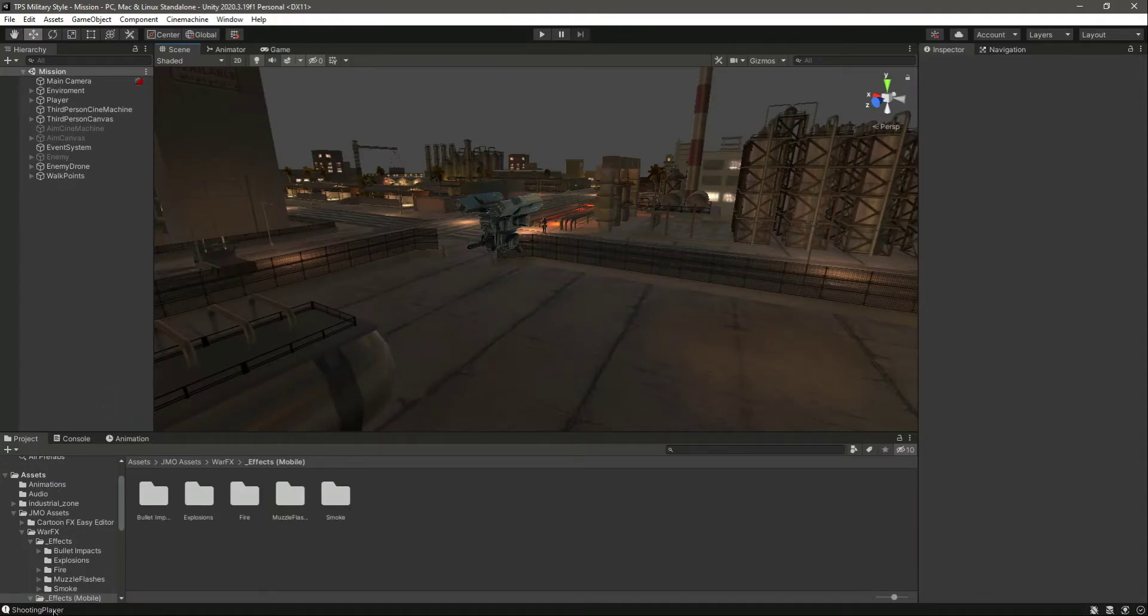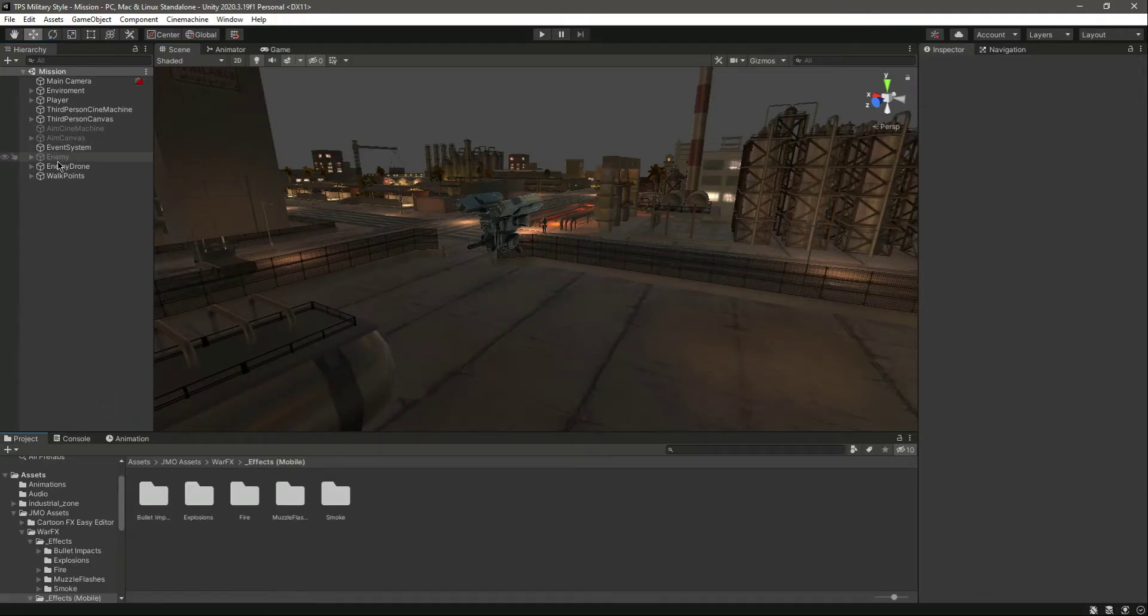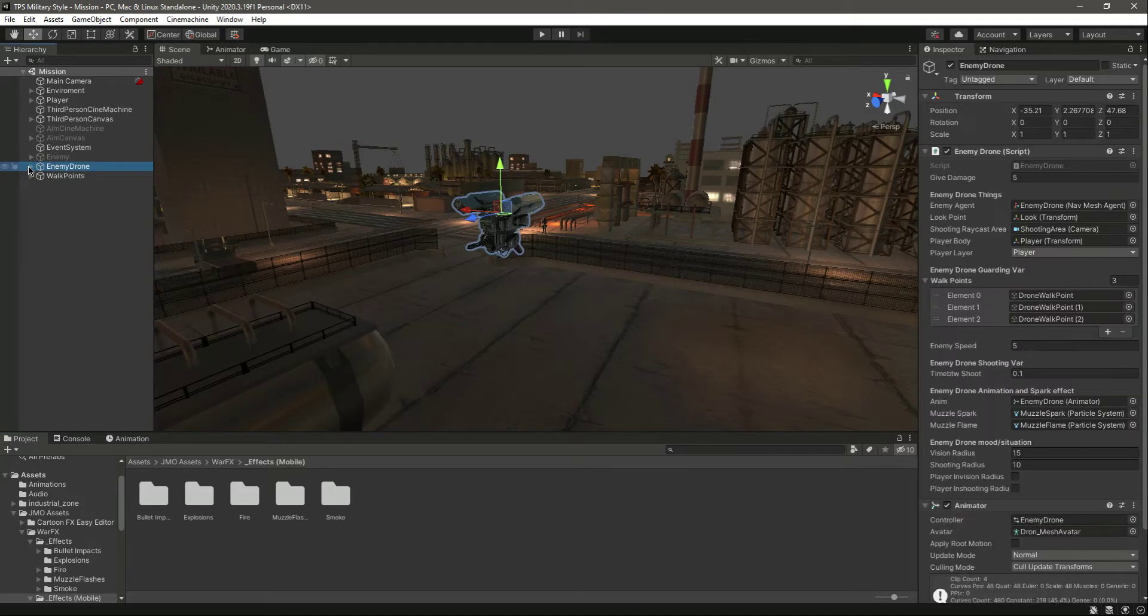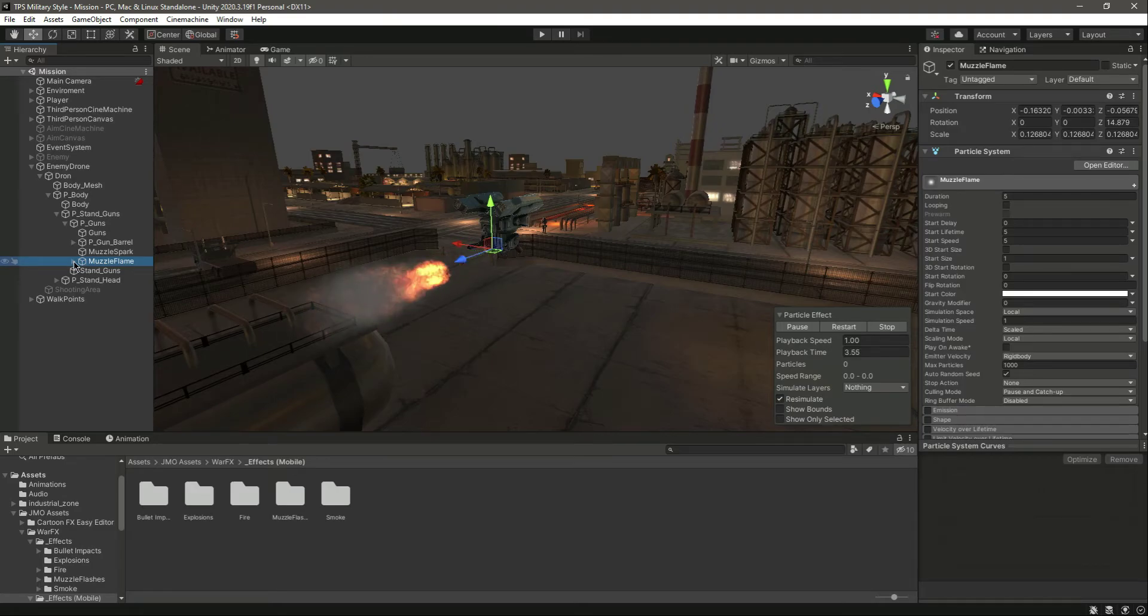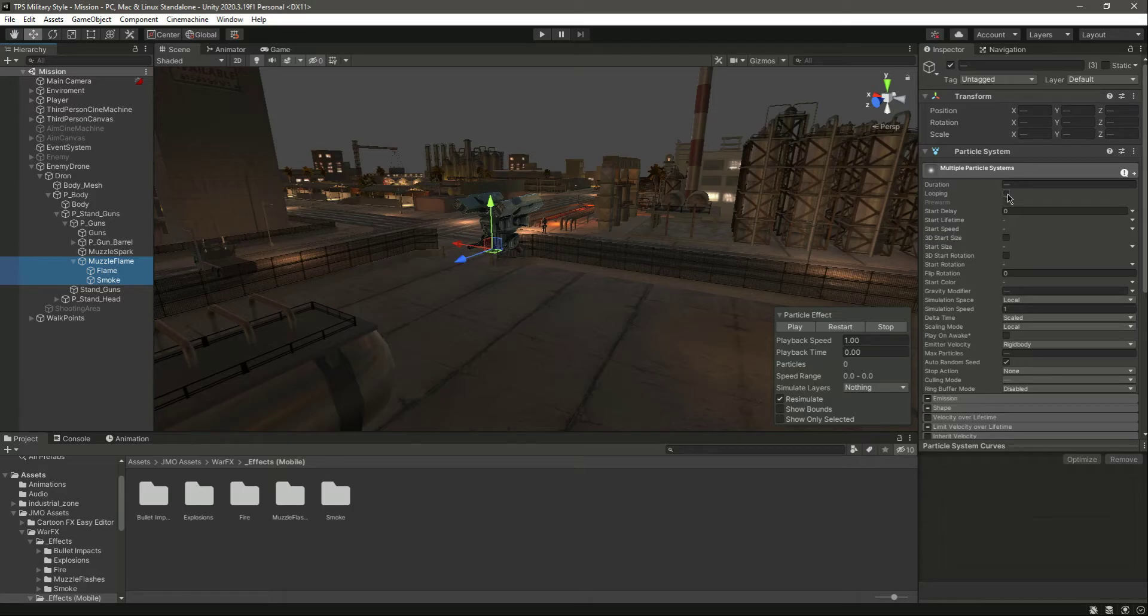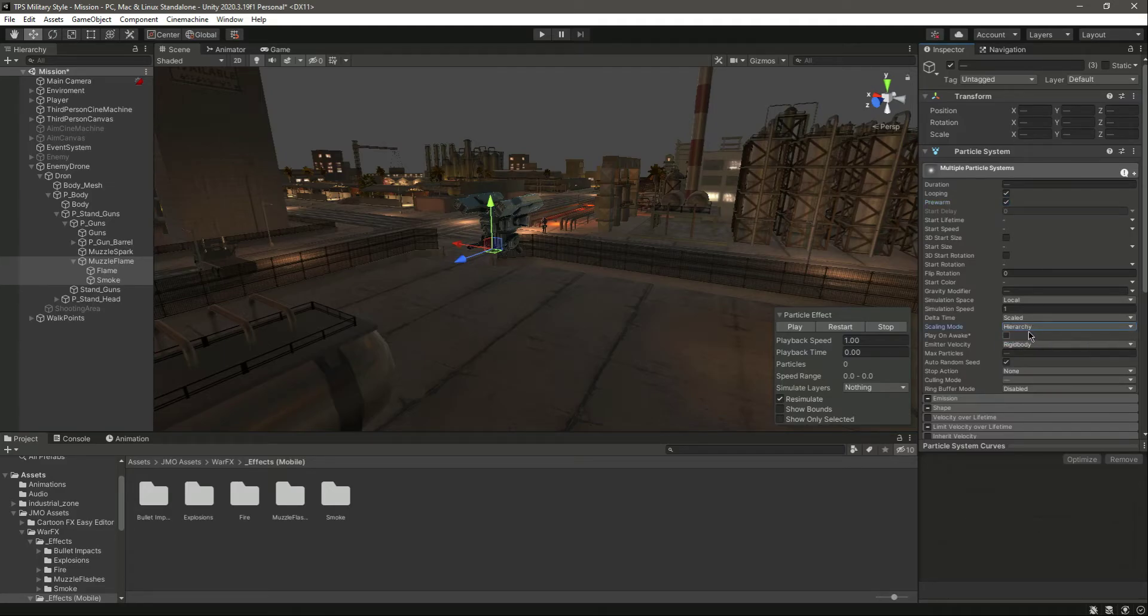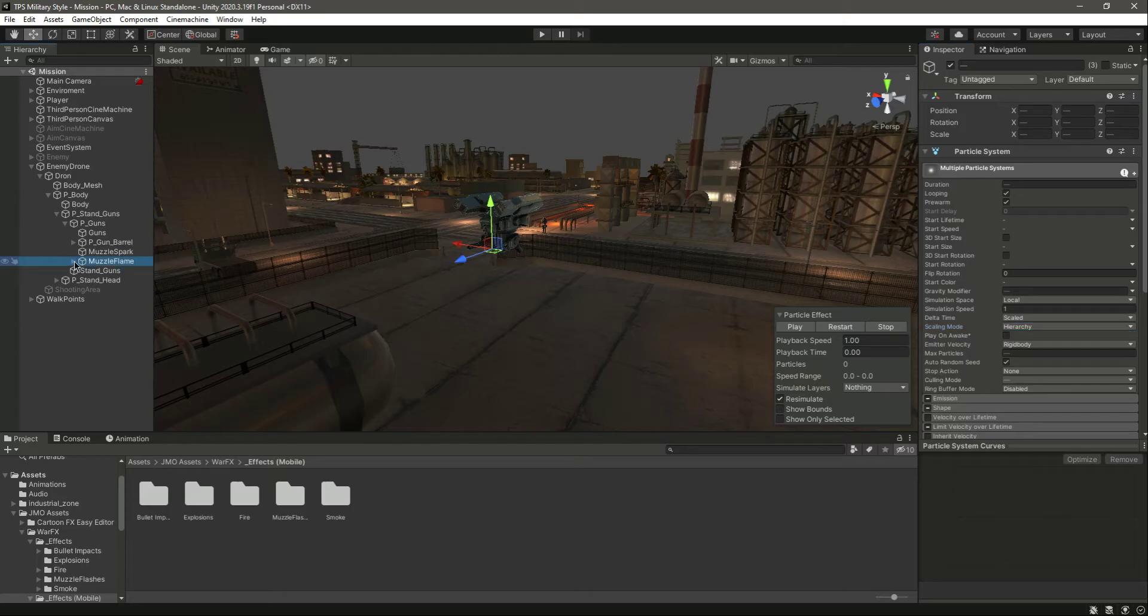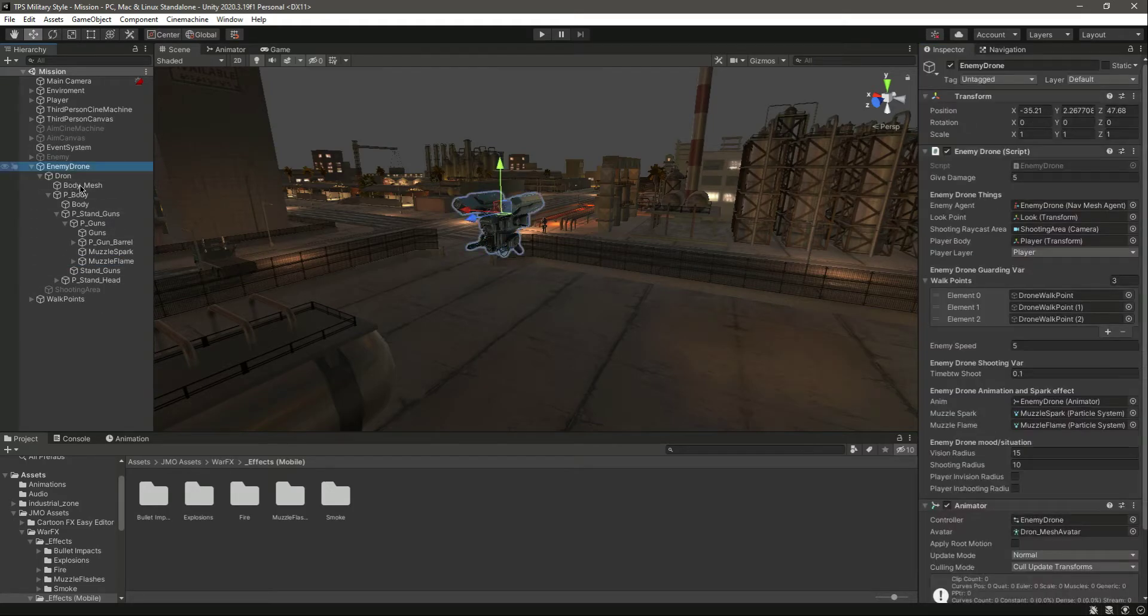We now open the enemy drone. Right here we have the muzzle flame. You need to select the muzzle flame, flame and smoke, set this to looping, and then do pre-warm. Right here we need to change the scaling mode to hierarchy, and that will be it.